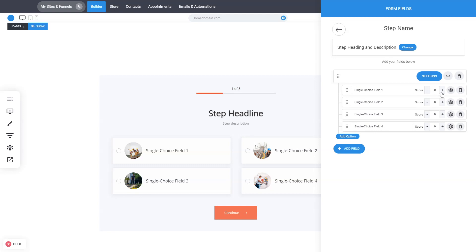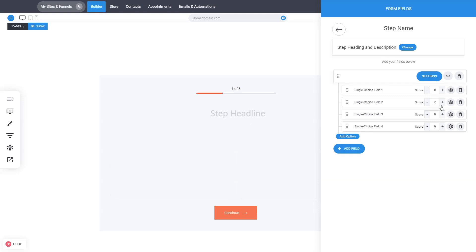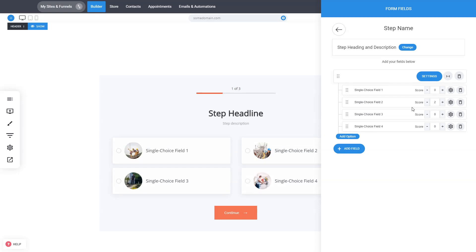This is useful if you want to show a specific results page or thank you message for a specific type of customer. For example, you can survey people based on their preferences, and based on the score assigned to different options they pick, you can show them a specific product or video. You can add as many points and scores as you want for each option.